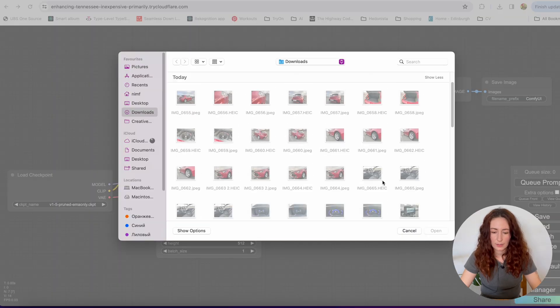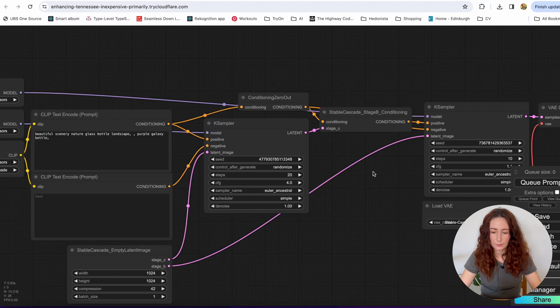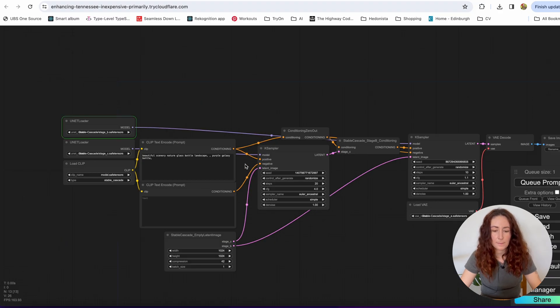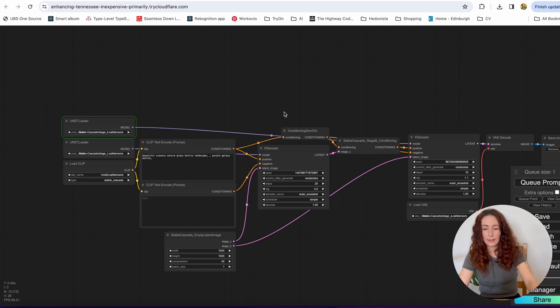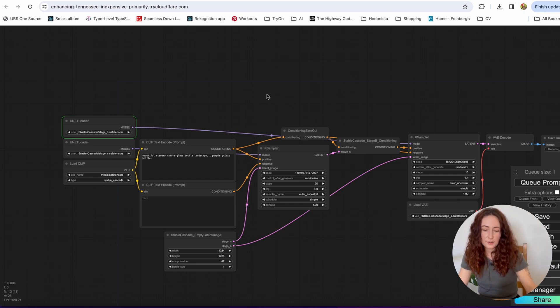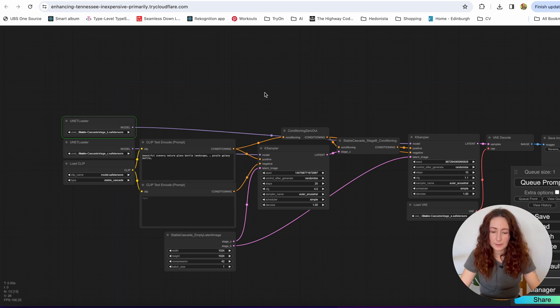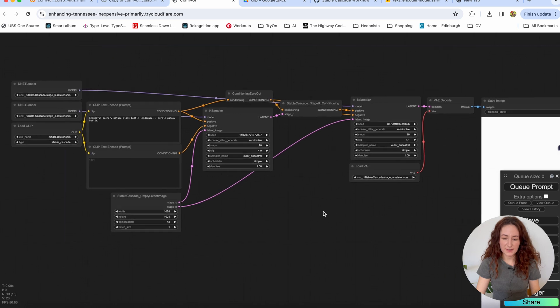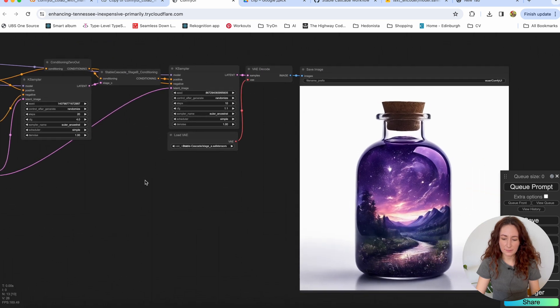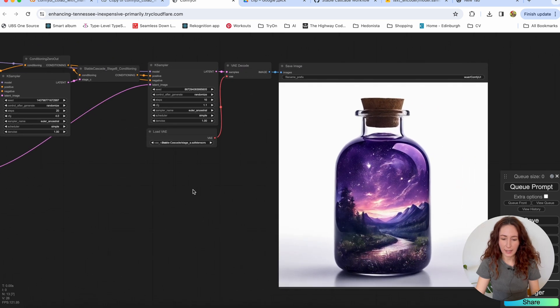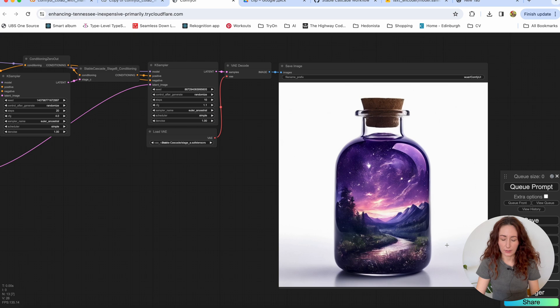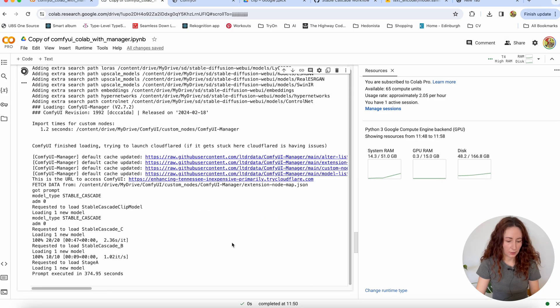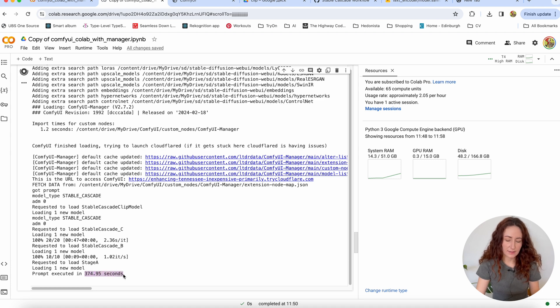Let's load our workflow again. And let's hit the Q prompt button and see how it's going this time. Okay. So now with the high RAM, it finally worked and it generated this beautiful bottle. And let's see how much time it took. So it took us 374 seconds.